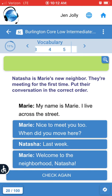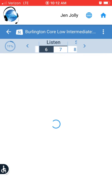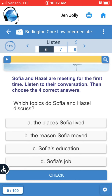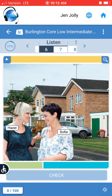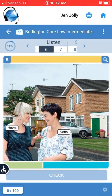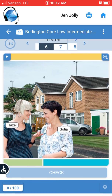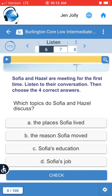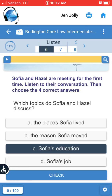Now let's check out the listening section. Again you can't see everything, so you tap on the magnifying glass and you're gonna tap on the play button to hear. Then you do the activity. Again click on the check button.